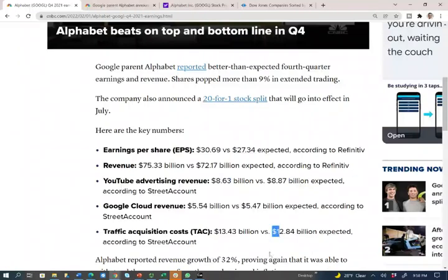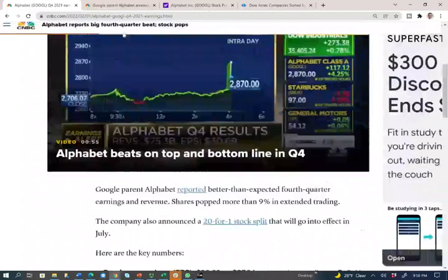The first thing I want to show you is how they are reporting different segments of the business. This is important because investors want to know how YouTube is doing — since YouTube is part of Google — and how their cloud business is doing. Those are major components of the business, which is why they segmented this information.